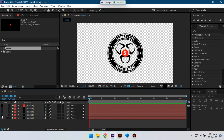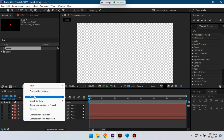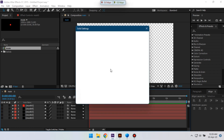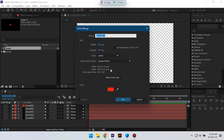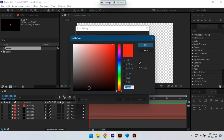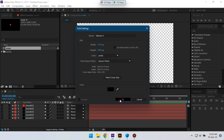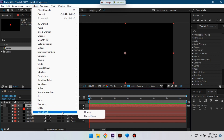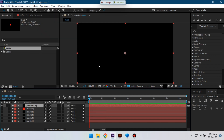Now you can close all of them, then create another new solid, rename it to 'element3d', change its color to black, and hit OK. Now go to Effect and go to Video Color and select Element 3D.